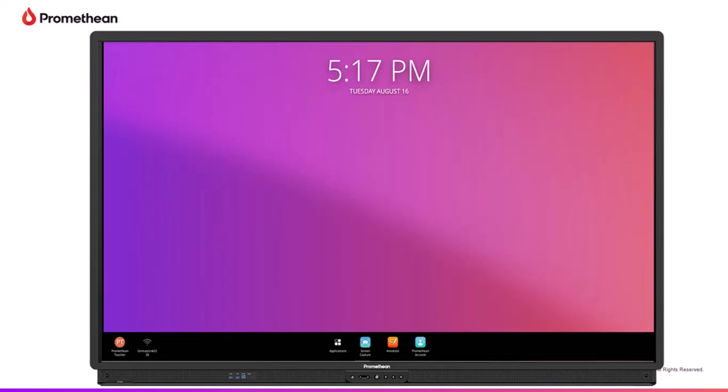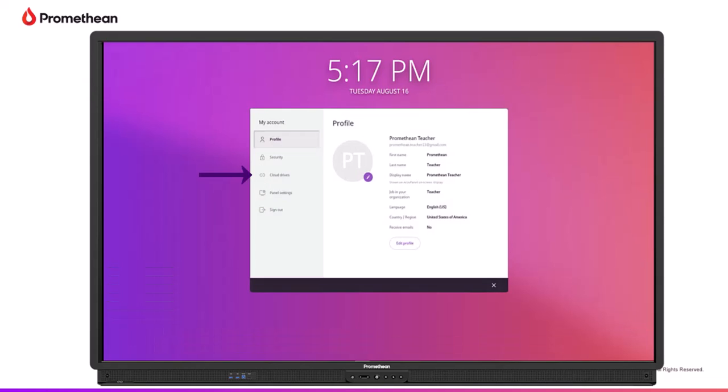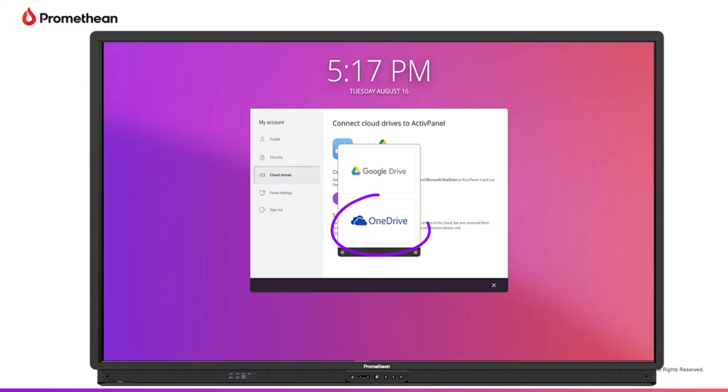Tap your profile, and then My Account. Select Cloud Drives, then tap Cloud Connect, then tap OneDrive.